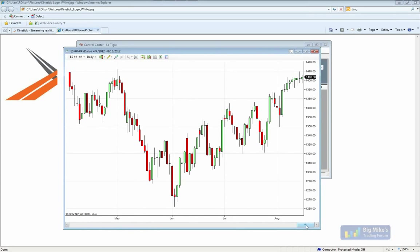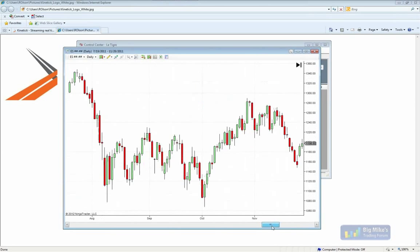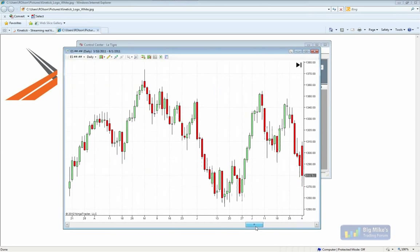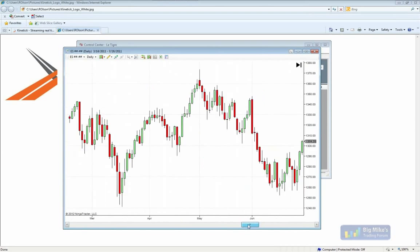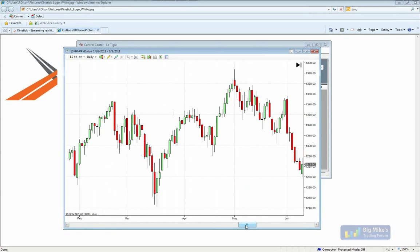Once we hit enter, a new chart is created. We can scroll back in time and see we have access to all of that historical data — the previous front months automatically merged into the current front month. This data is back-adjusted. With a full Kinetic subscription, one of your options is to automatically back-adjust the data or not, depending on your preferences. Maybe you're doing historical back-testing and don't want to back-adjust it — you can make that distinction within the connection itself.